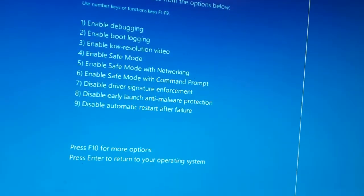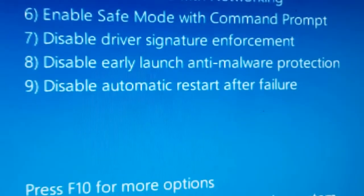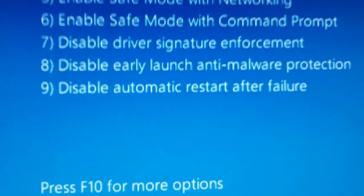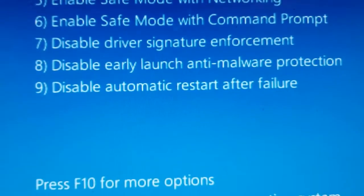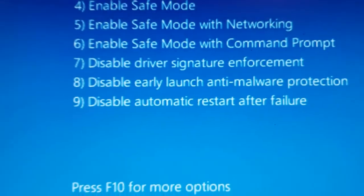So what we're going to do is hit disable driver signature enforcement, and I'll be back as soon as the computer's booted.